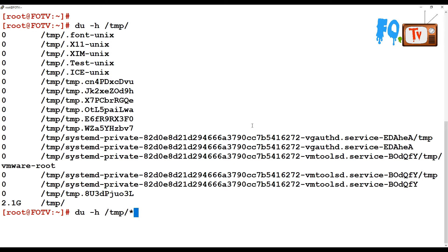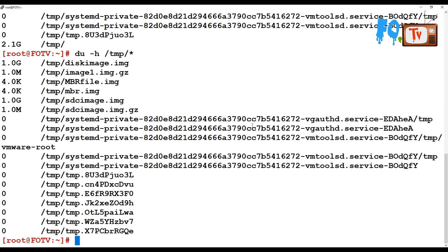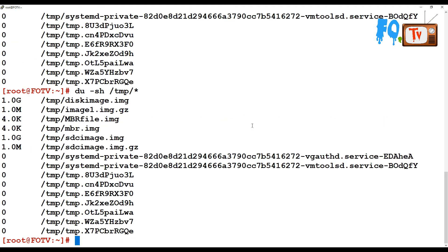You can also provide a wildcard star, which will count each and every file and provide each file's individual size. For example, du -h /tmp/* will give you each file's size details.